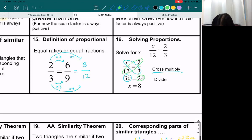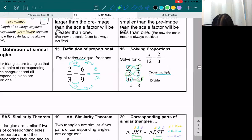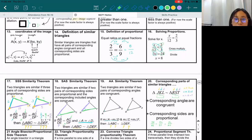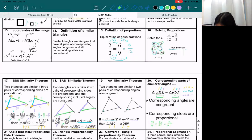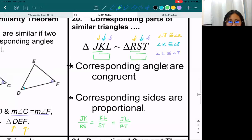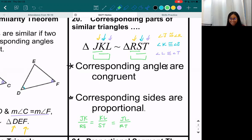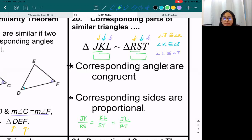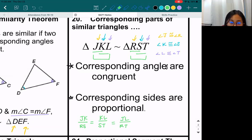That brings us all the way to box 20. We just did 14 through 20. Any questions? A student asked about box 20 — they didn't get to see the corresponding sides part — and the teacher offered to restate it, but the student said they'd just take a picture. You can always interrupt me if I went too fast, but sounds like no questions — I'm going to end the recording.